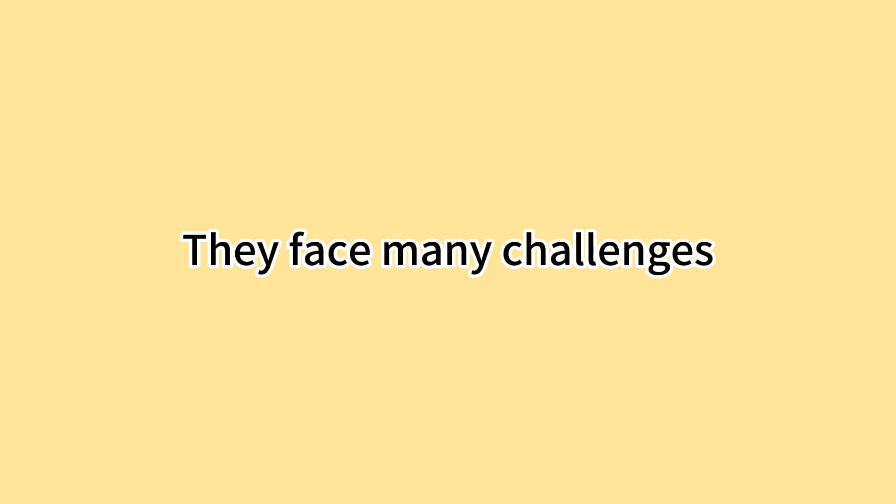她们需要面对很多困难。They face many challenges. Amy想要帮助她的队伍。Amy wants to help her team. 但是她不懂足球。But she doesn't know soccer.